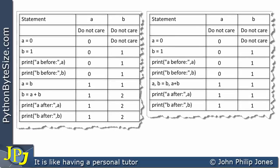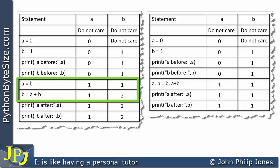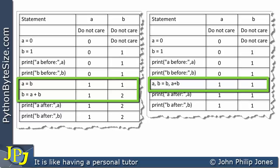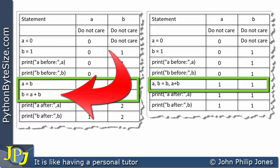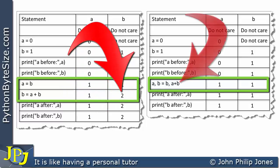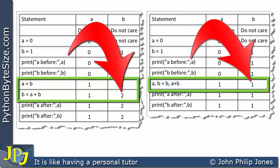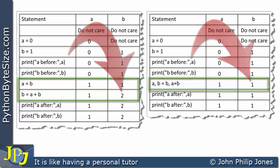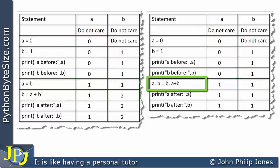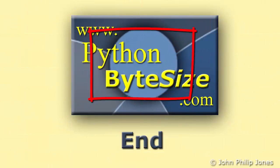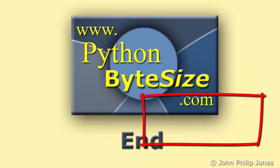Here we can see the first program and its output, and here is the second program and its output. When we had two sequential assignment statements, B had the value of 2. But when the assignment happened simultaneously, B had the value of 1. Looking at both trace tables side by side, concentrate on the rows for the two assignment statements in Program 1 versus the simultaneous assignment row in Program 2 — the difference is clear: B is 2 versus B is 1, because of the simultaneous nature of this statement.